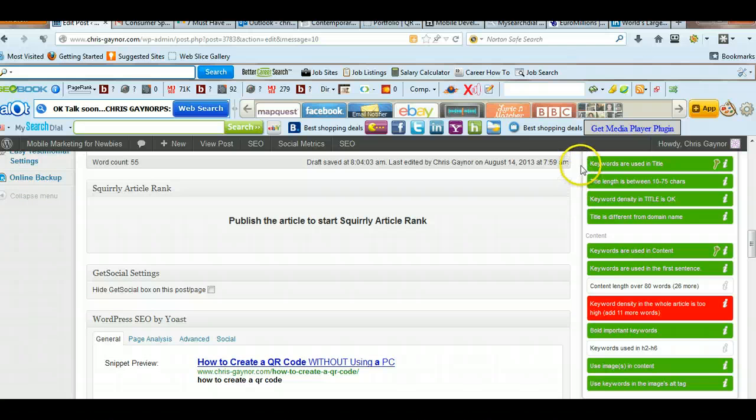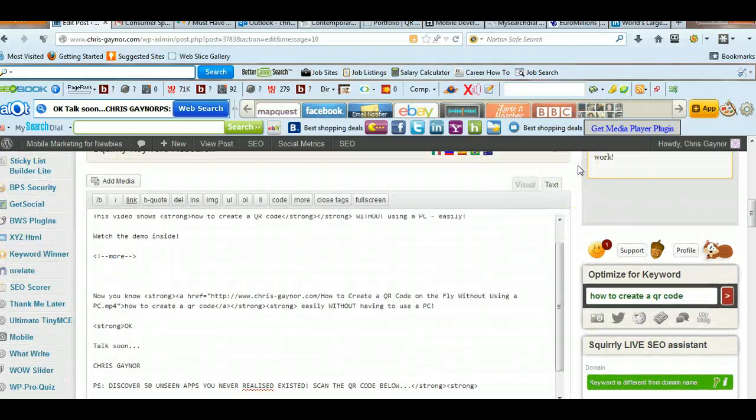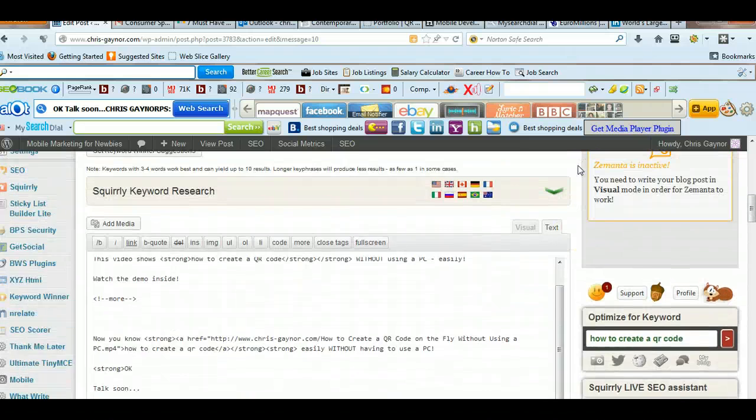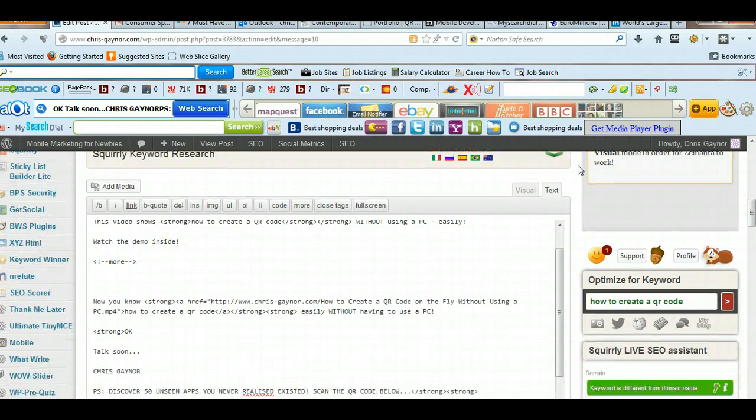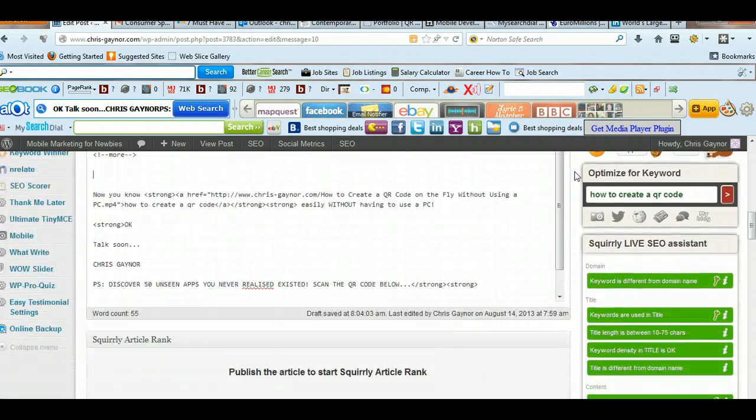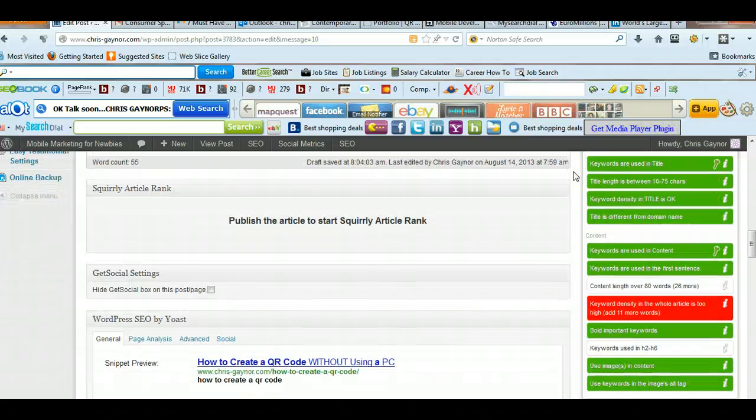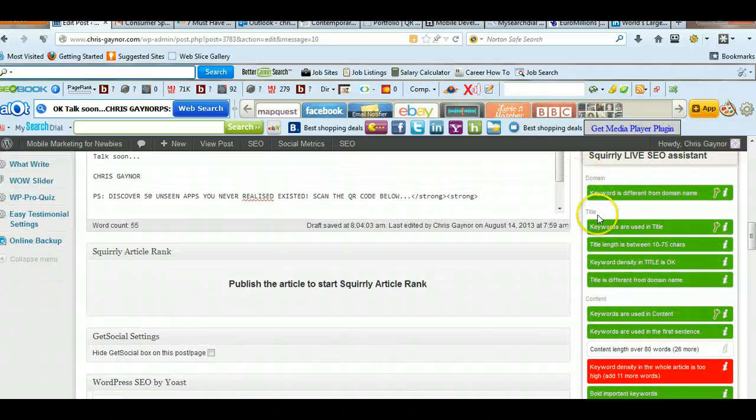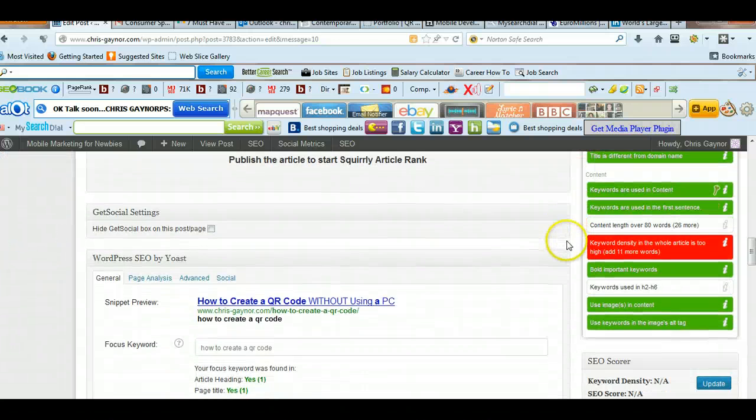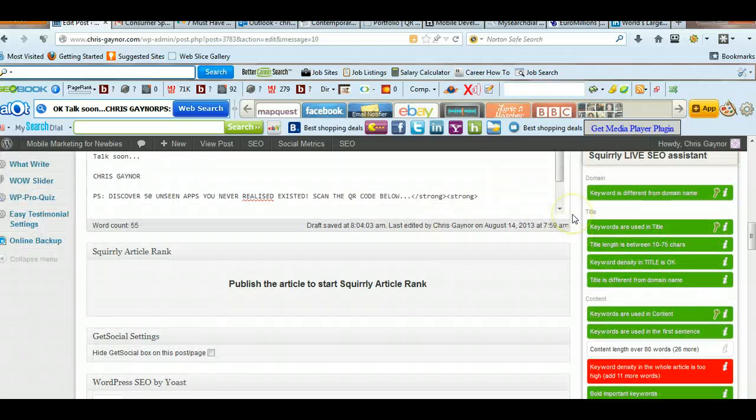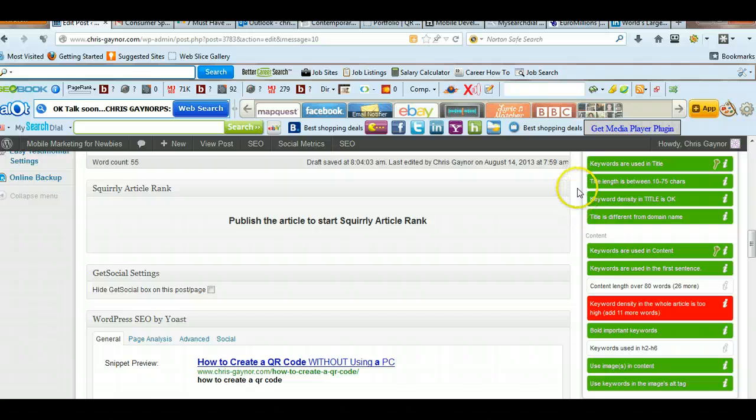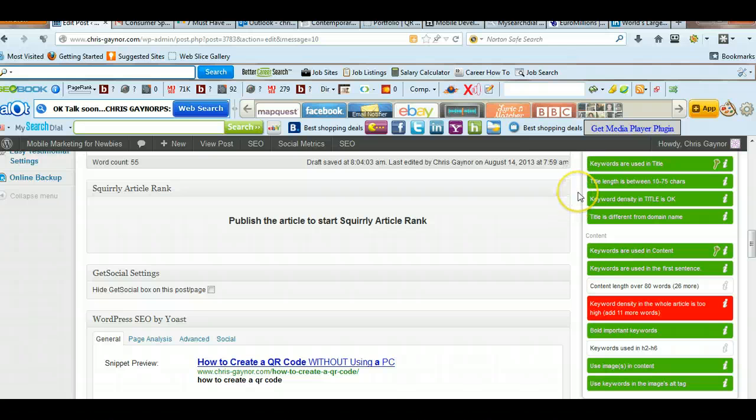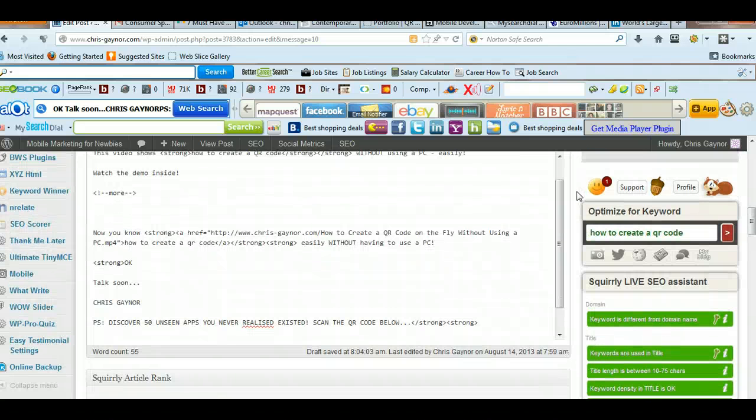And as you can see, I'm just in the middle of doing a blog post now. But as you see, when it turns green, that means you're doing the right type of SEO. Your page is being optimized, and each time it goes green, the more optimization it will be.